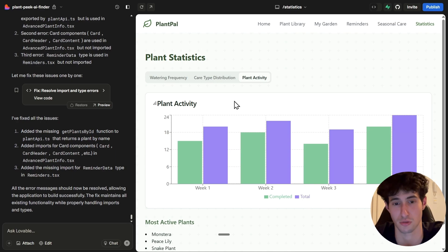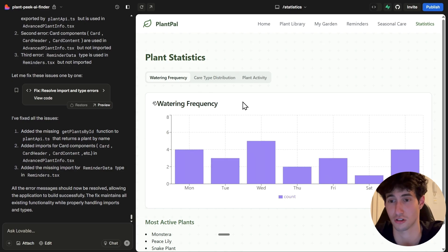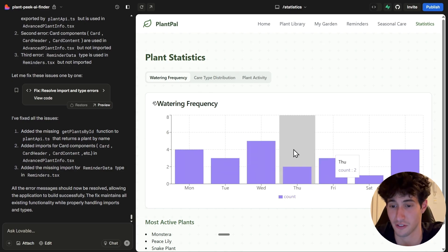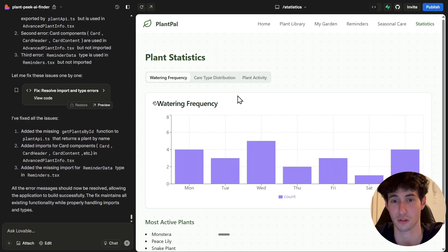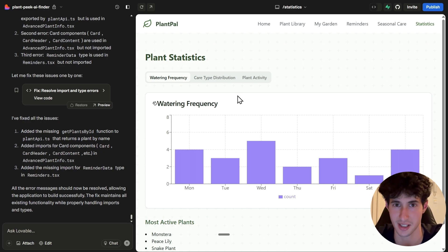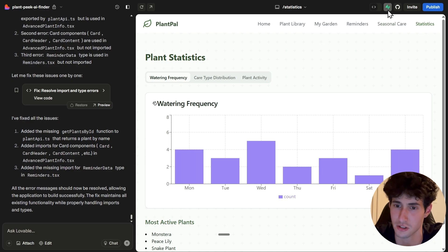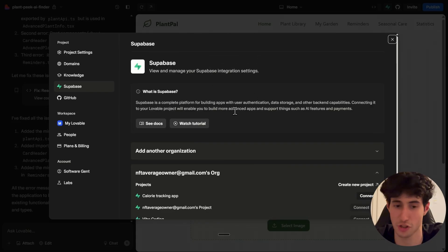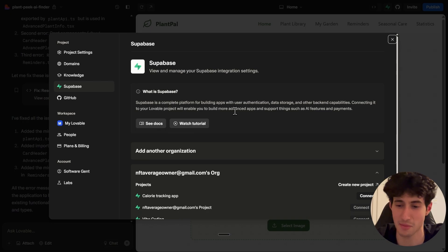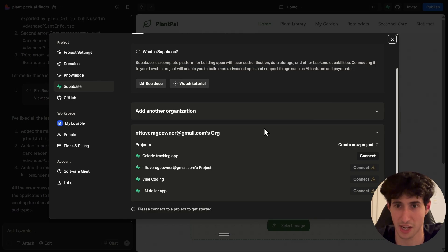There are two very important things left to do: connect to an actual database to store real data instead of dummy data, and improve the UI. Since Lovable integrates with Supabase, we click the Supabase icon. In the Supabase section, if you don't have an account you simply create one — it literally takes 30 seconds, you just spam next, next, next and you'll have your account in no time. Then we need to select a project to store our data in.